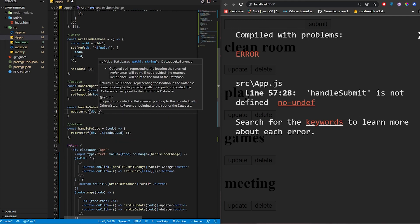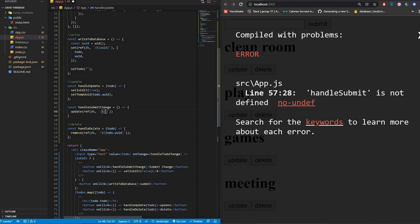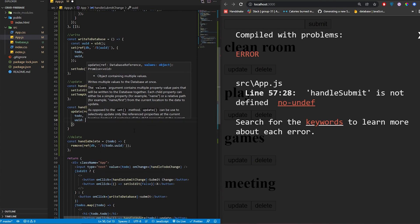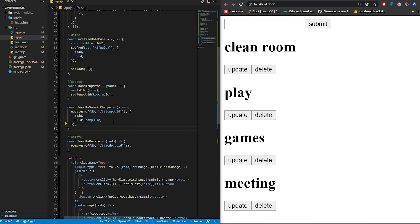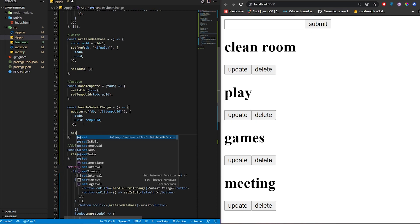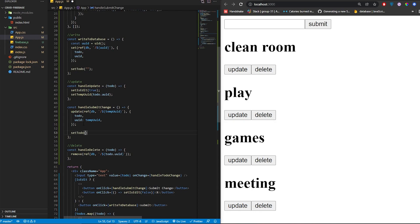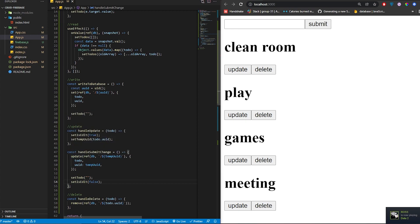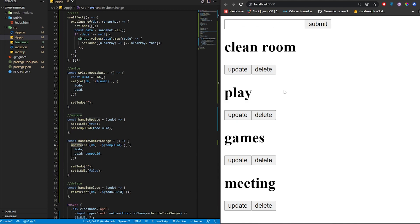Inside handleSubmitChange, call the update function from Firebase. Pass in a ref with db and the tempUid as the path, then the updated object with the new todo value and the same uuid. After updating, reset the todo input to an empty string and set isEdit back to false. Make sure to import update from firebase/database.